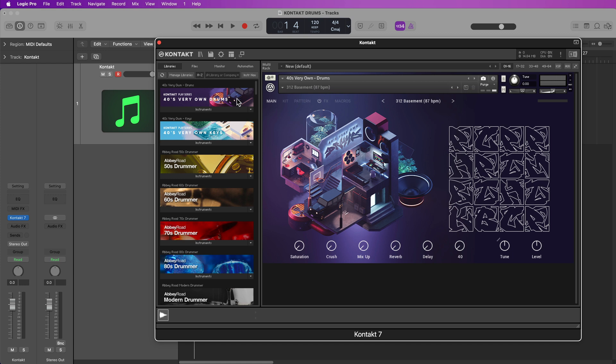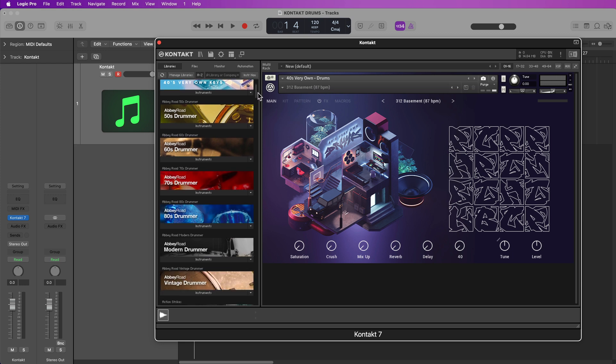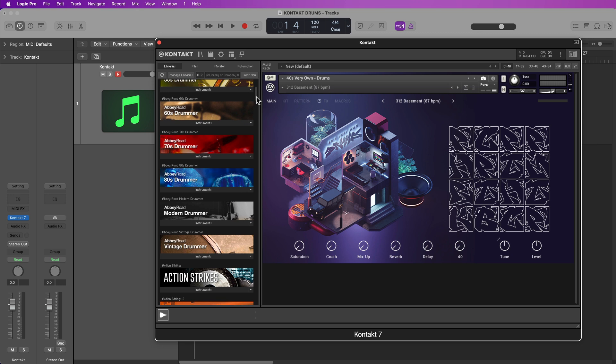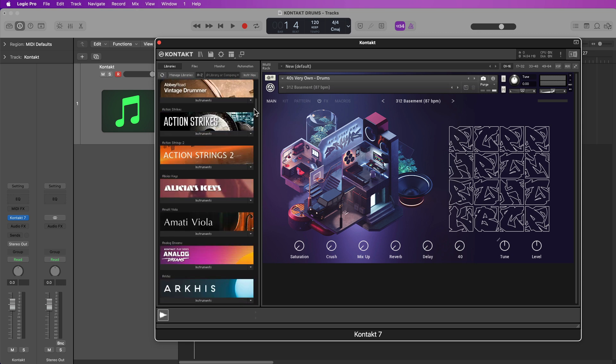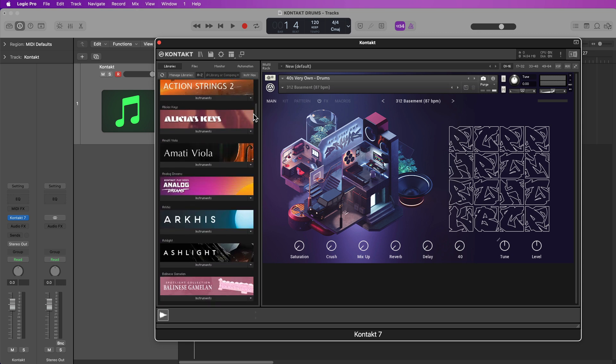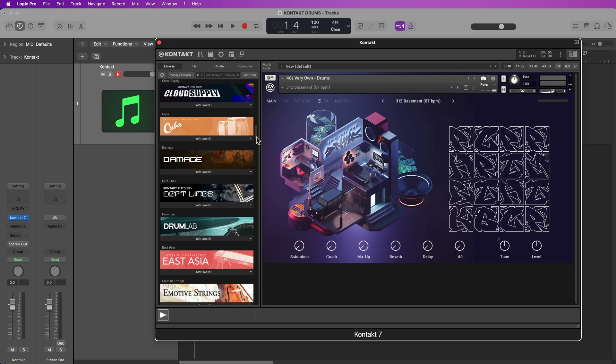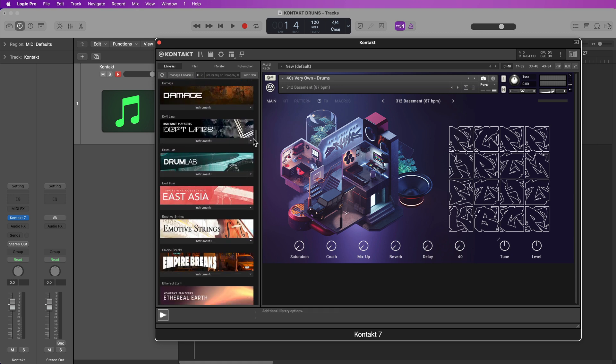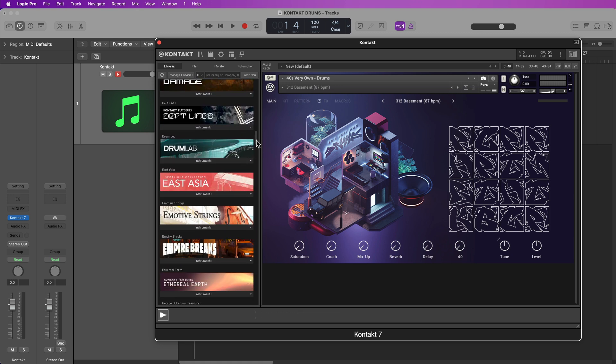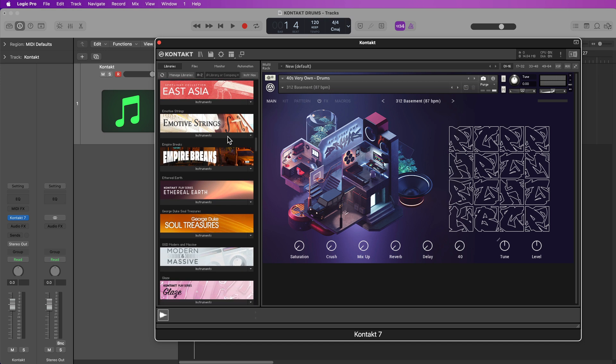This technique should work for most drum kits in Contact, including 40's Very Own Drums, which is a brand new drum instrument in Complete 14. This should work with any of the Abbey Road drummers - 50's drummer, 60's drummer, 70's drummer, 80's drummer, modern drummer, and vintage drummer. This should also work with the Butch Vig drums, with Drum Lab, and with Empire Breaks, which is another brand new instrument in Complete 14.